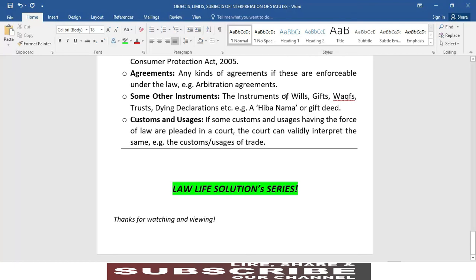The courts can also do the interpretation of contracts and some other instruments — these include instruments of wills, gifts, waqf, trusts, dying declarations, etc. For example, a hiba nama or gift deed. کچھ اور طرح کی قانونی دستاویزات جیسے وصیتیں، hiba nama، وقف کے دستاویزات، trusts — جو انگریزی قانون میں trust کہلاتا ہے — اسی طرح dying declaration یا بیانِ مرگ — کوئی بھی hiba nama یا gift deed جب بھی کسی کو کوئی چیز gift کی جائے اور اس کا valid legal document بنایا جائے۔